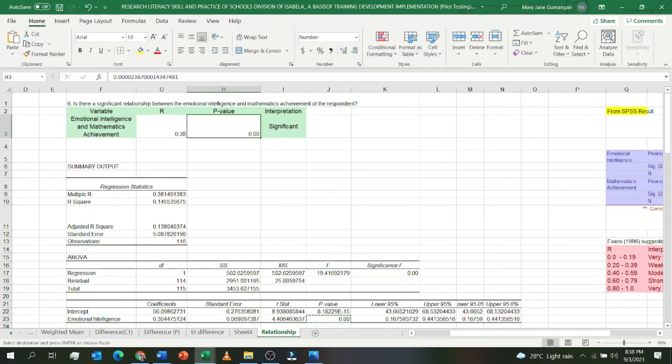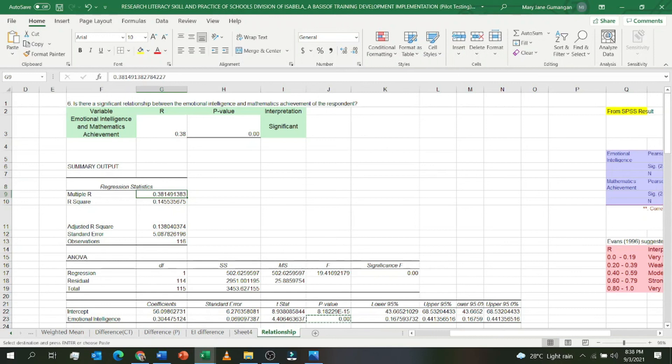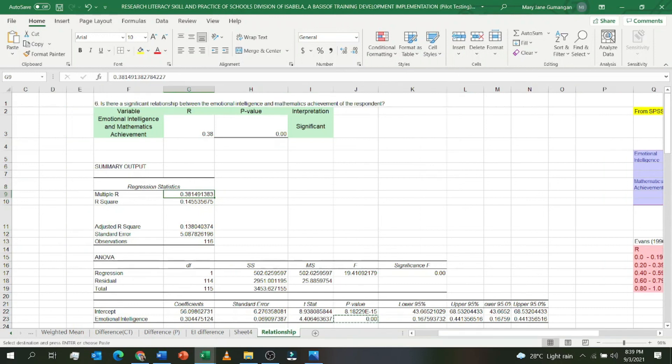Again, there is no Pearson R specifically labeled in Microsoft Excel. It's the Correlation and Regression tools. You're going to click on Regression because all the results are there. With Correlation, only R will appear. So I'm suggesting that if you're going to use Pearson R in Microsoft Excel, then click on Regression. That is how to compute or use Pearson R in Microsoft Excel. Thank you.